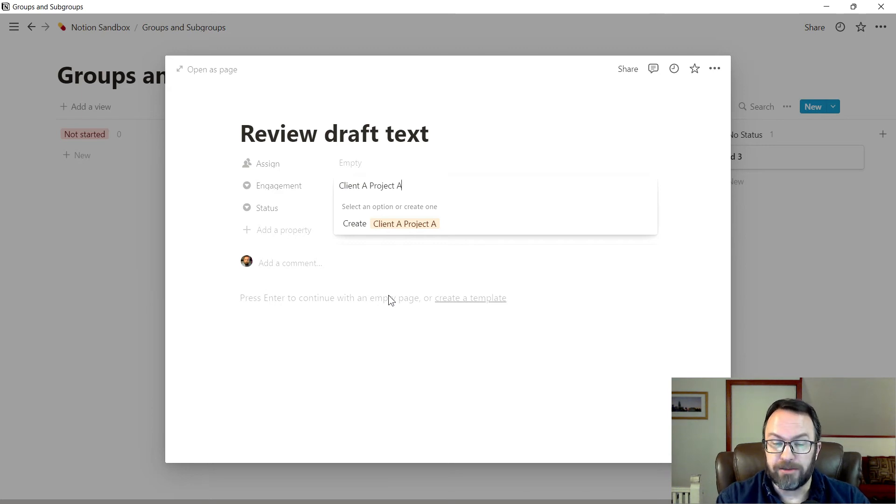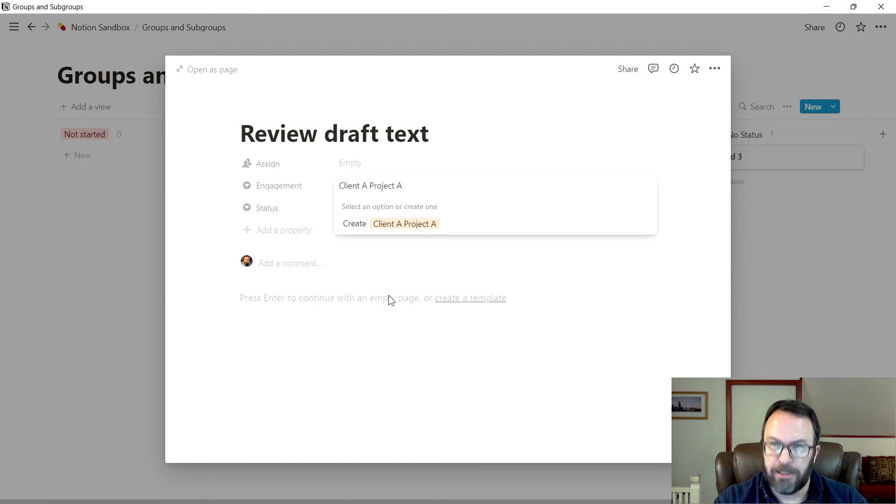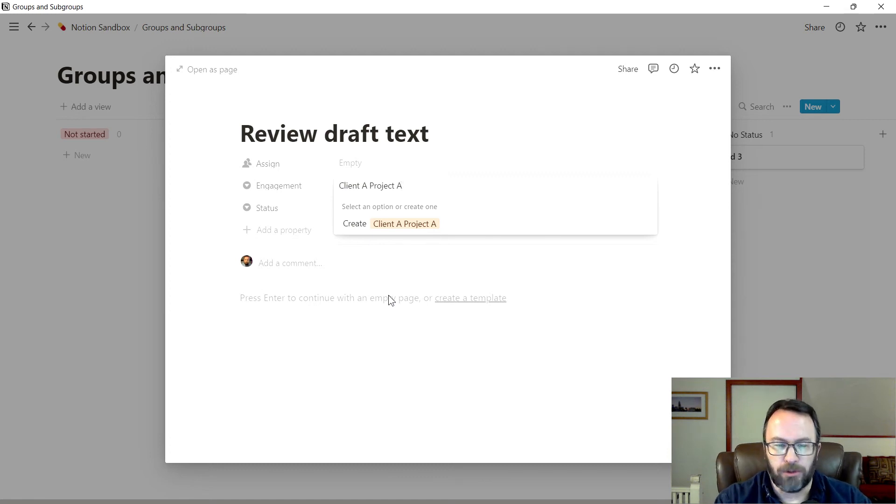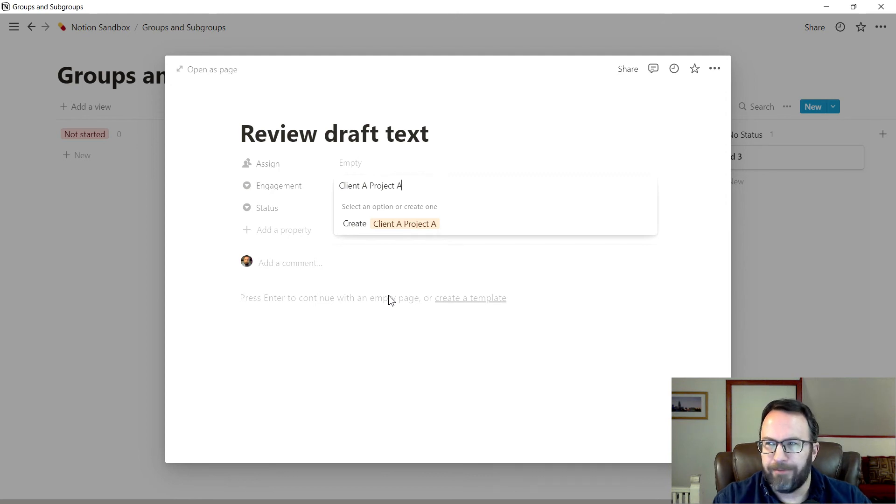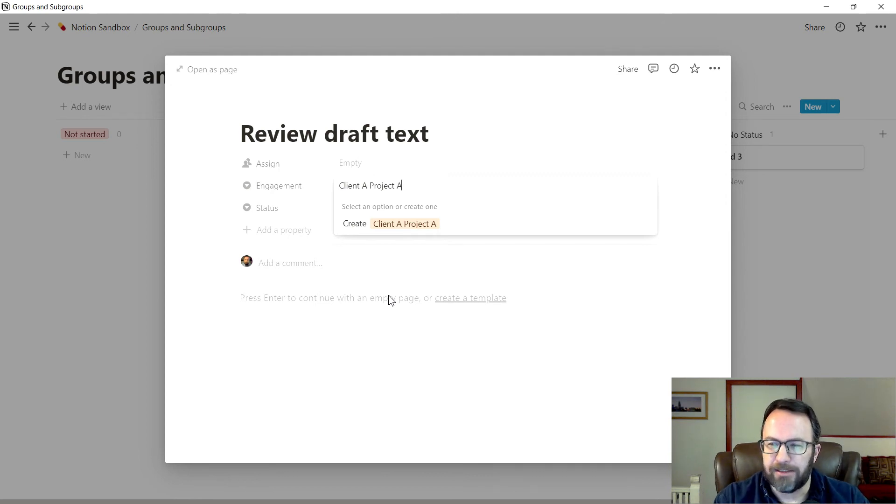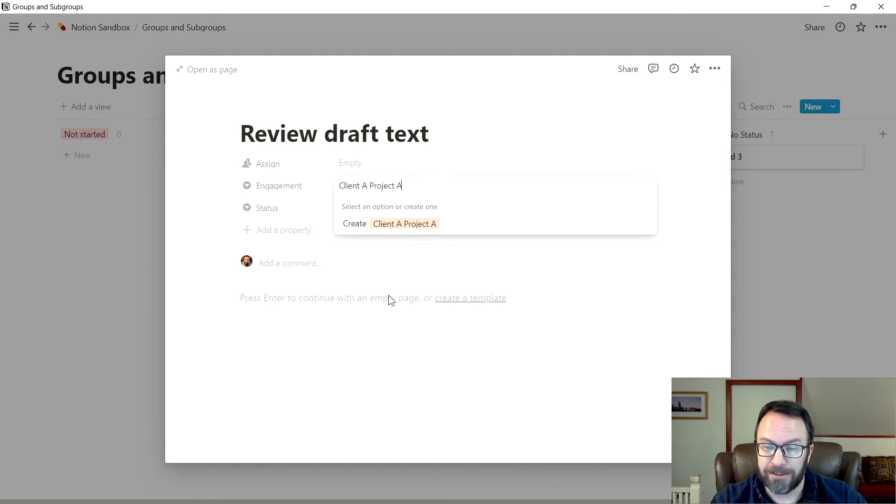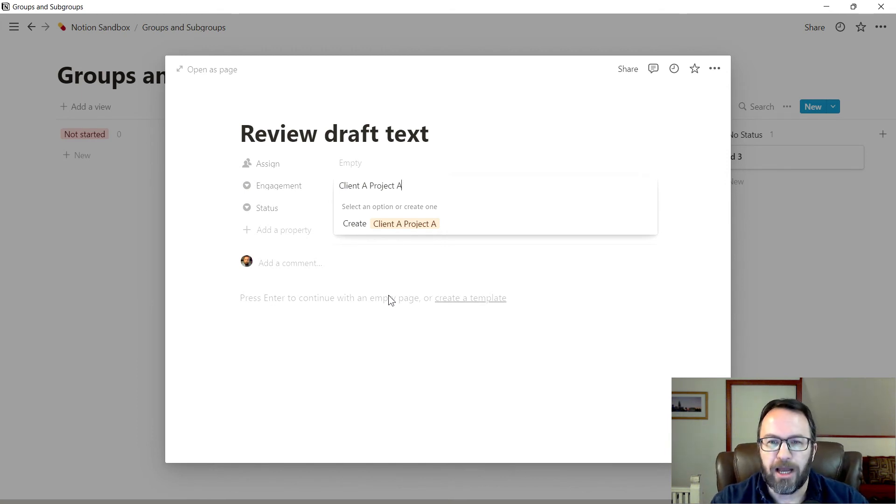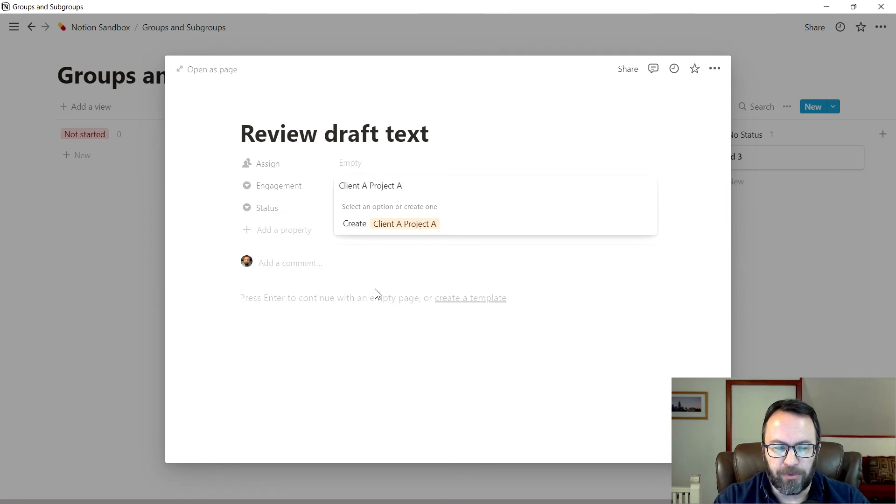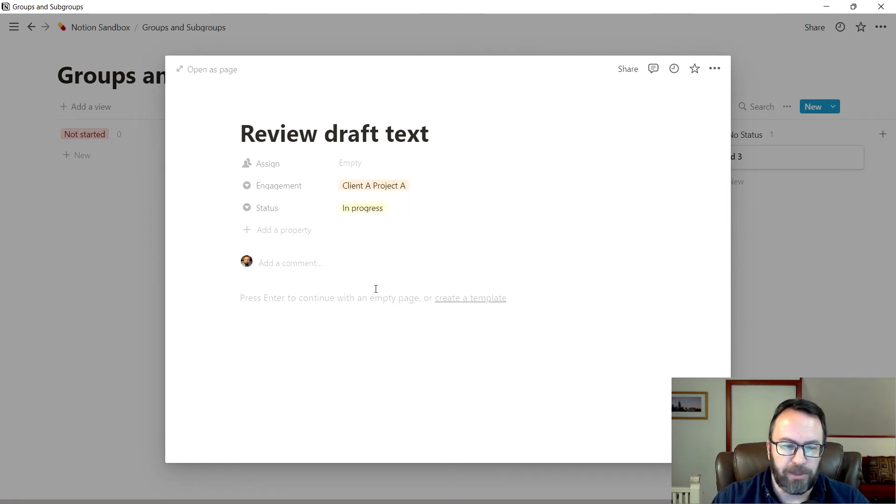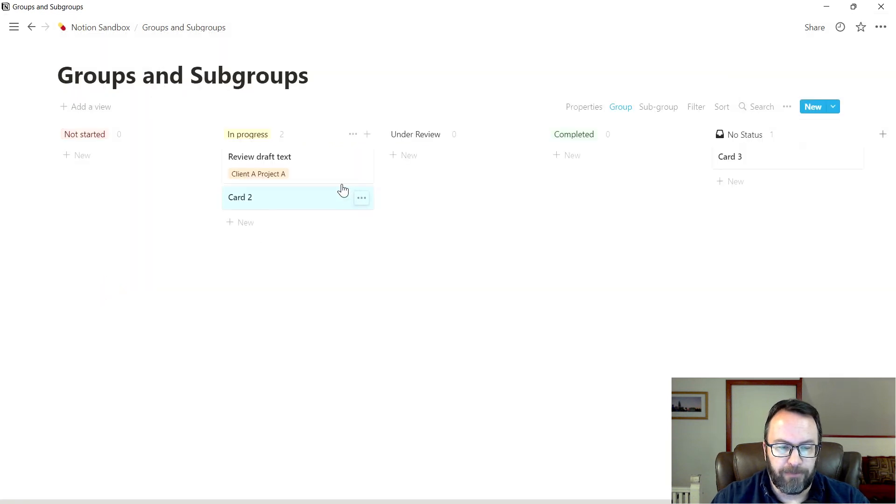One of the really nice things about Notion is I don't have to pre build all of these lists. In other systems for lookups to work really well, you have to kind of pre populate them. That can require a lot of time and planning. And as I'm a big advocate of work less, just do it on the fly and then refine as you go. So here we've got client a project a, create that one, we have the engagement identified. There it is client a project a.